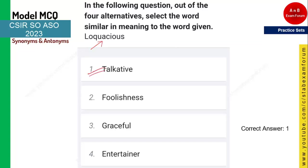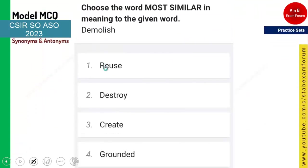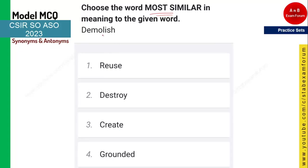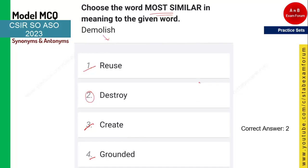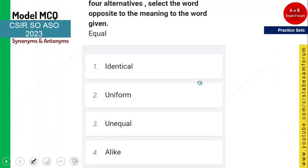The next word is 'demolish' and you need to tell the synonym. The options are: reuse, destroy, create, and ground it. Demolish has a negative connotation, so you can eliminate 'create' and 'reuse' as they are positive. Demolish means destroy, so option two is the correct answer.